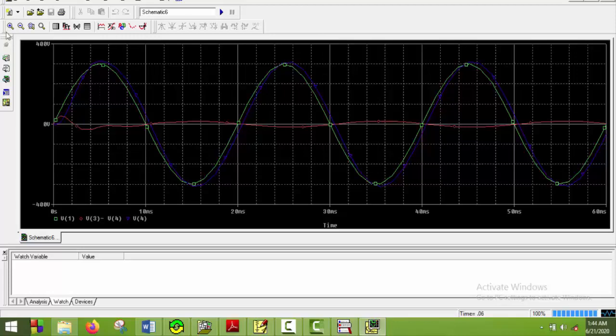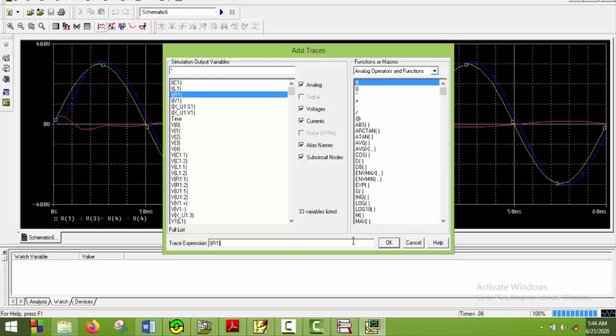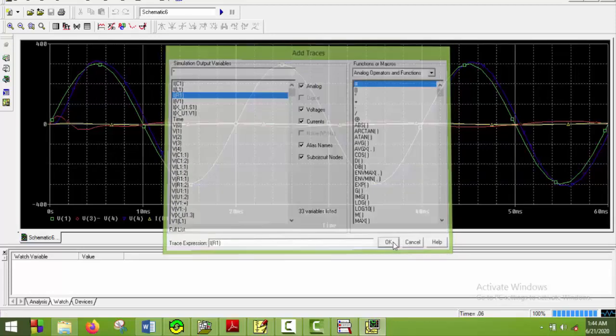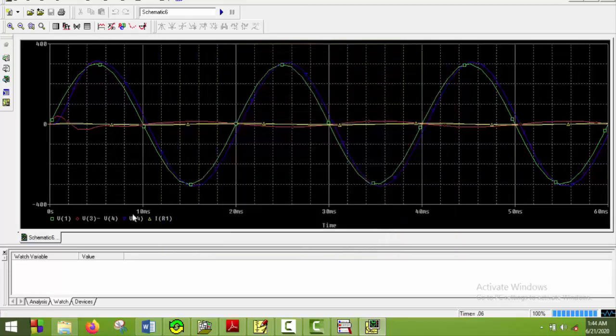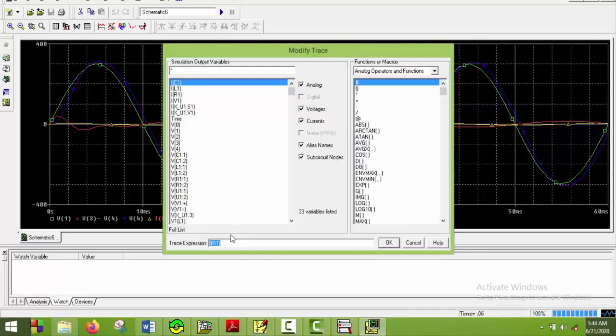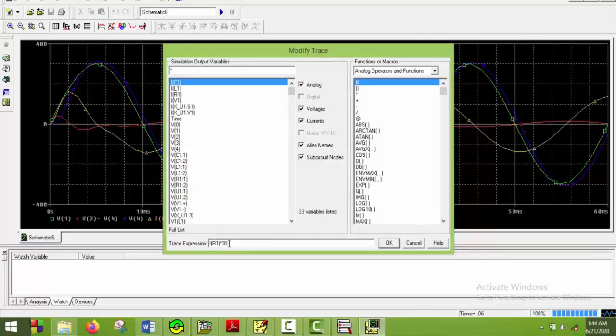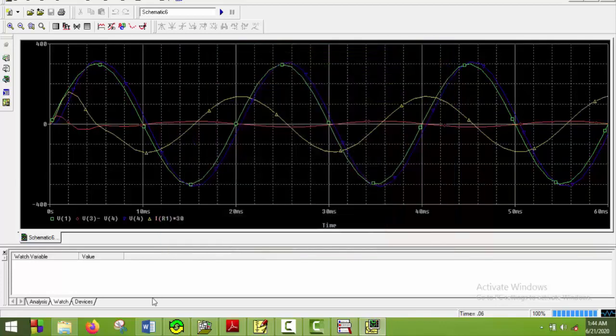So I will also plot the current now. And say okay. We can actually see the shape of the current. So I will just multiply the amount to some amount, into for instance 30. And here we go.